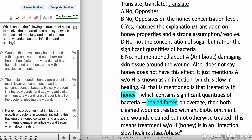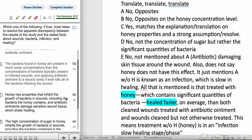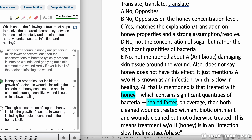Choice C: Honey has properties that inhibit the growth of bacteria in wounds, including the bacteria that honey contains, and antibiotic ointment damages sensitive wound tissue, slowing healing. Yes, this matches the explanation. It's a translation of honey's properties and also gives a strong assumption that resolves the discrepancy. This will be a better fit choice. Let's check the remaining options.